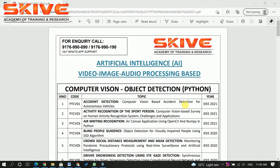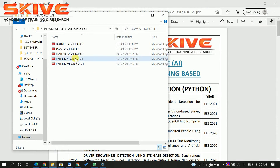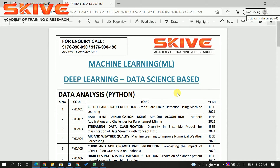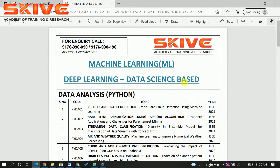For the year 2021, we have finalized the title list based upon Python. This year we separated two different domains — artificial intelligence as one thing and machine learning as a separate domain. Let us see what titles we have this year.